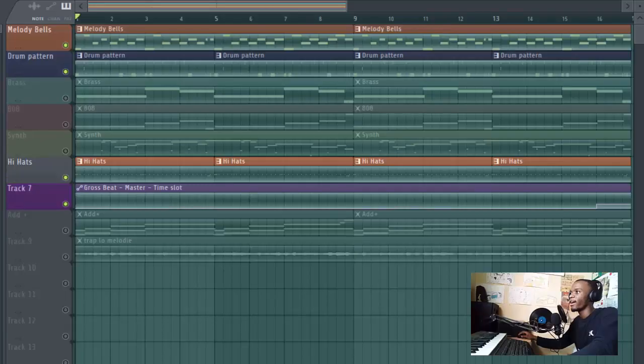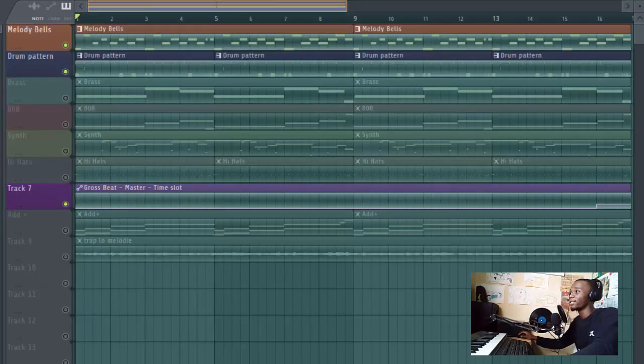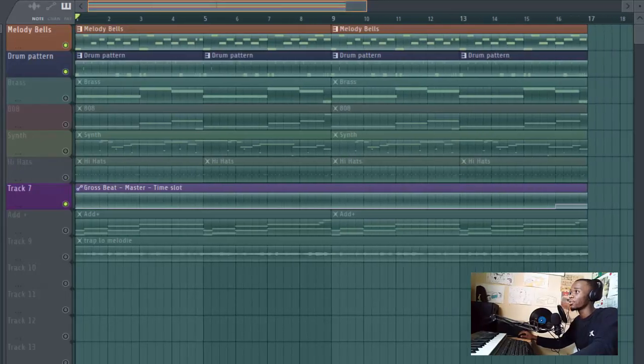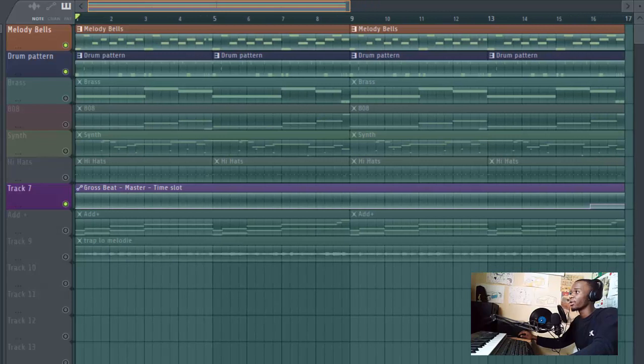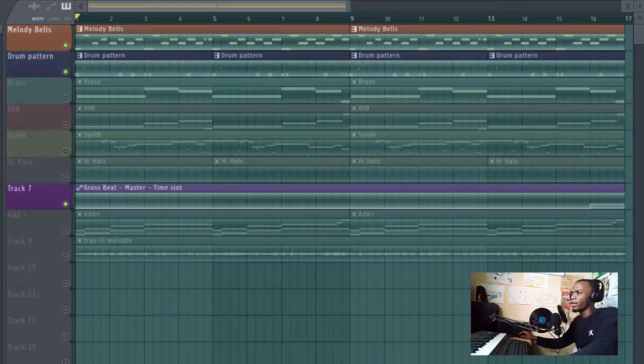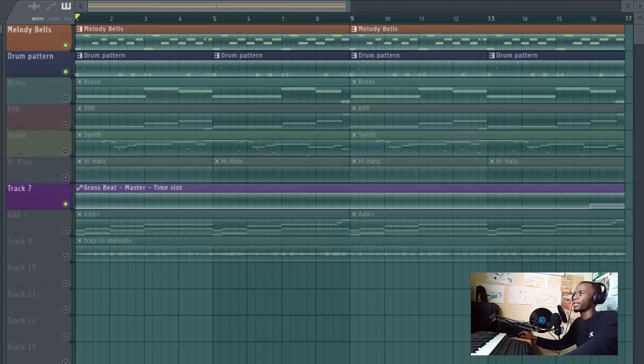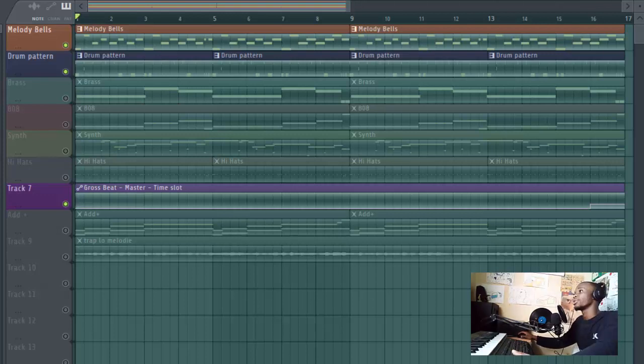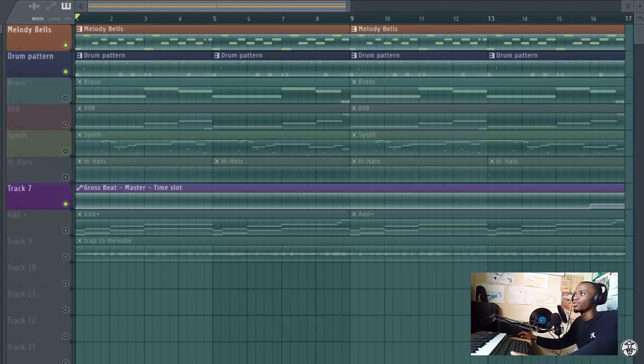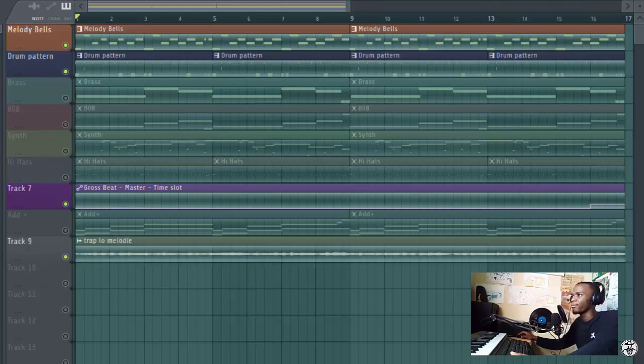So here we are. I've already prepared something for you so it can be easy for you to see. Let's get into it. The first thing you need to do is create a melody or you can sample from any tracks that you want, like the way I did right here. I did this melody right there on top.